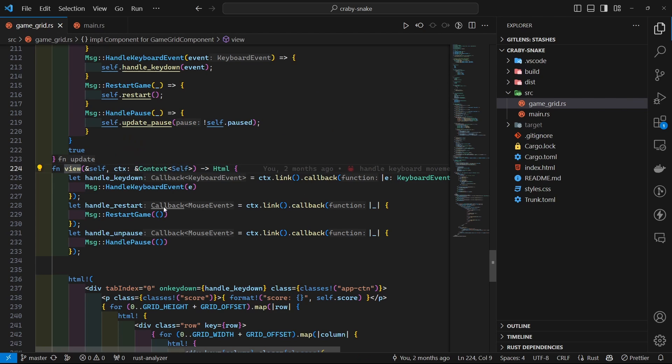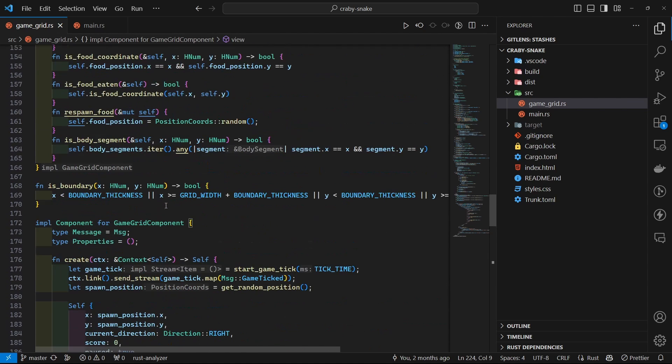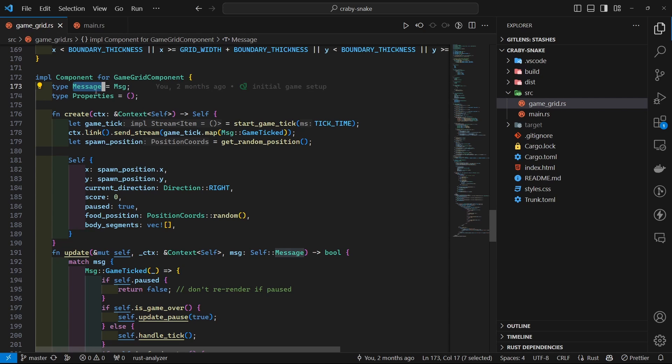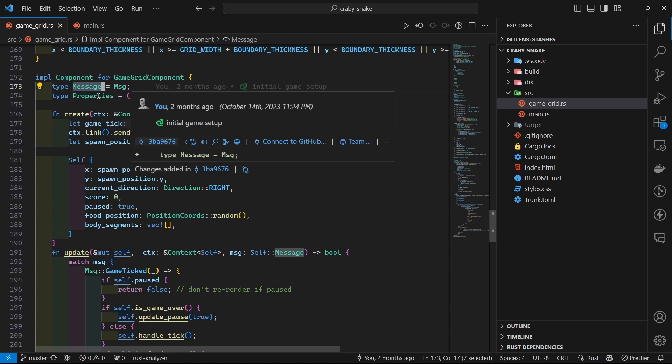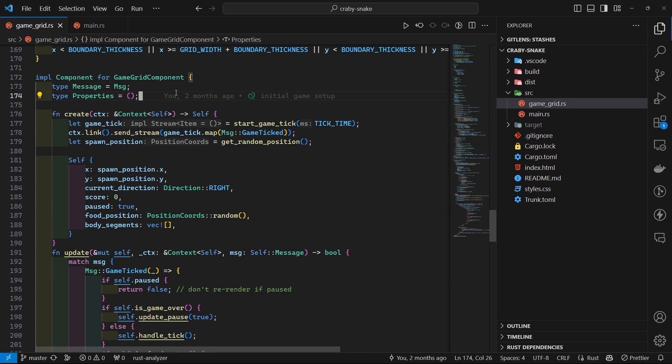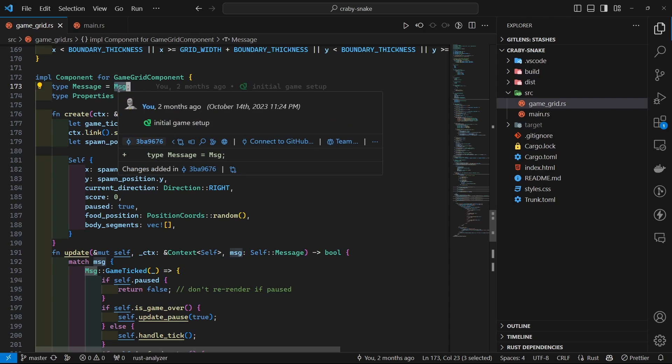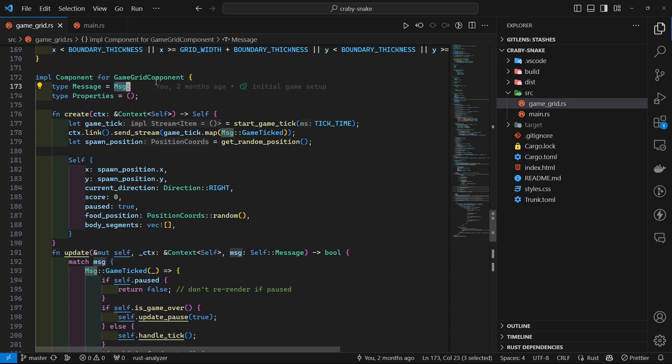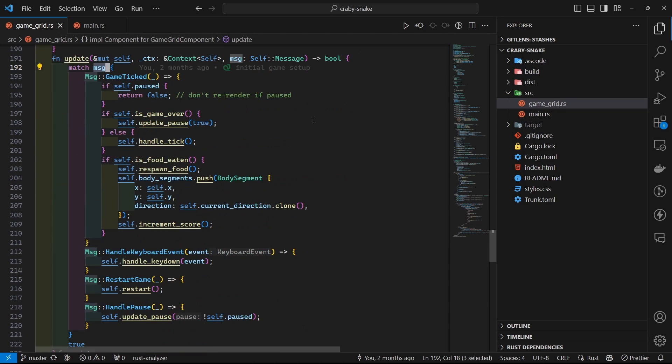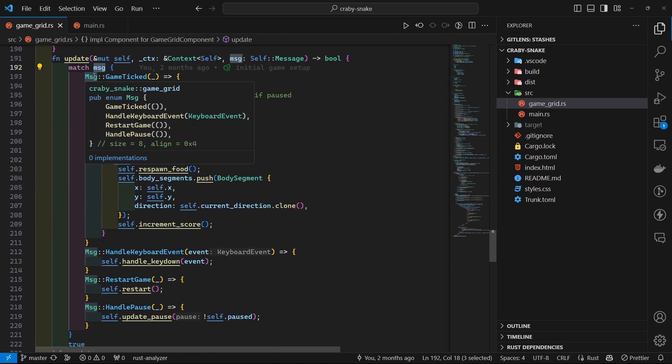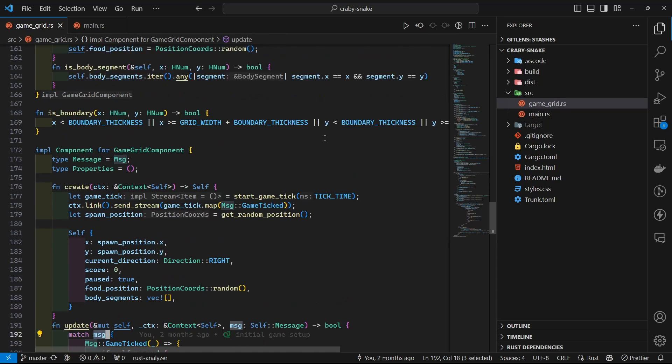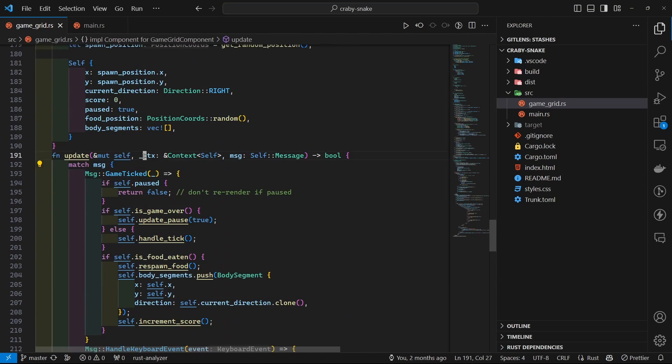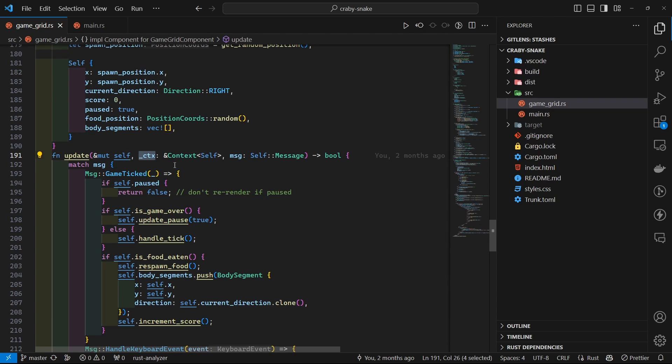It has mainly two functions. You define types for your properties, which are props. This function doesn't take any props, so we have a unit there. Then you have message, which is basically a sort of event-based system for reactivity. You send messages that trigger this update function, and then the update will have that message and you can perform state updates based on that message that was triggered. You have context available, and you can use this context to send and receive all of the message events.